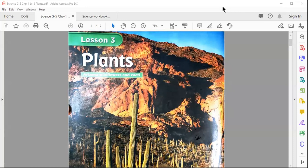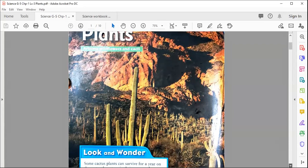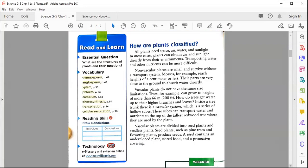We already discussed chapter one, lesson three about plants, and covered a couple of things in the first part of this lesson. Now we move to page 49 where we learn about gymnosperms and angiosperms in detail. We already discussed both topics, so I'm going to give you a recap of both.